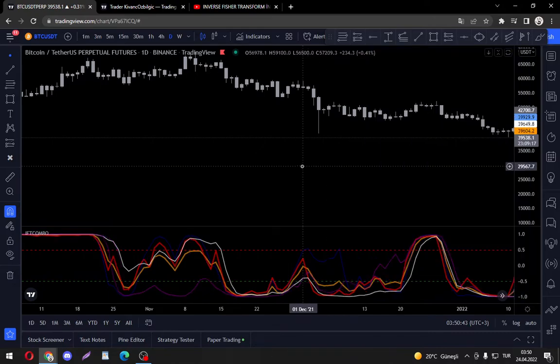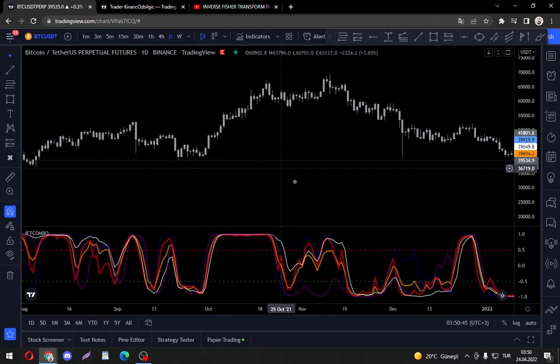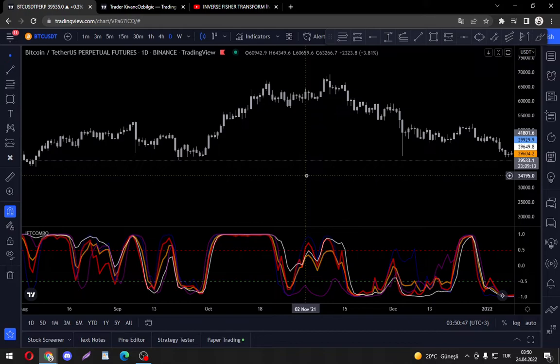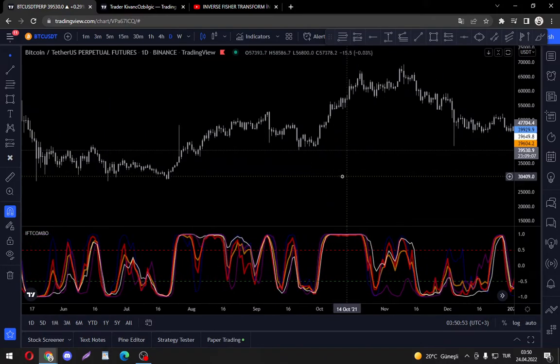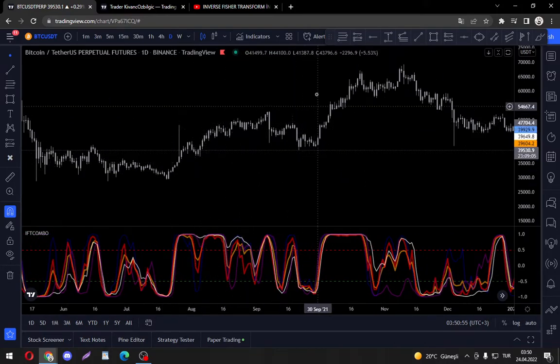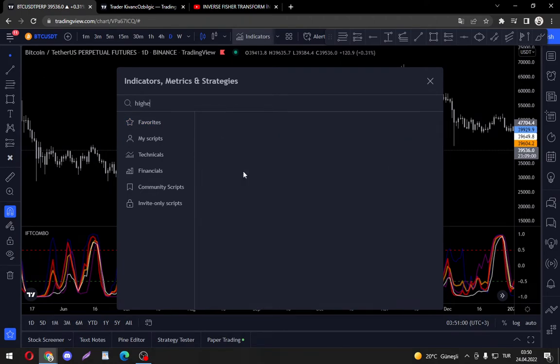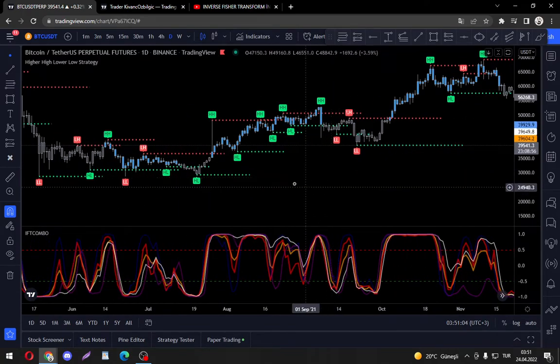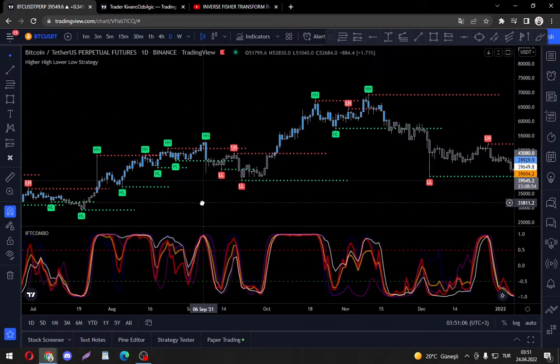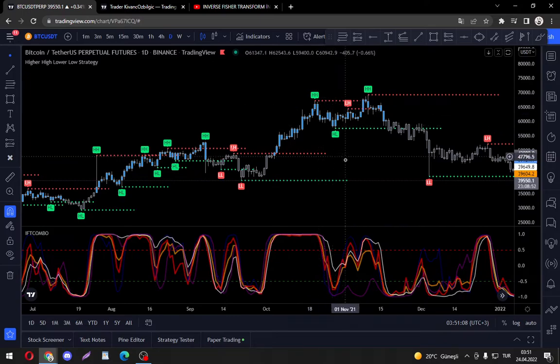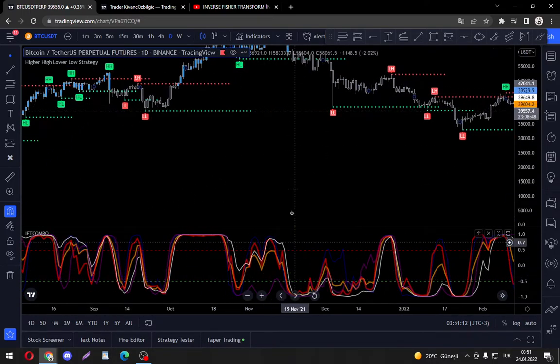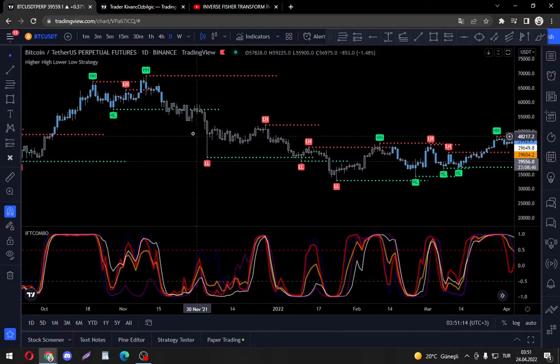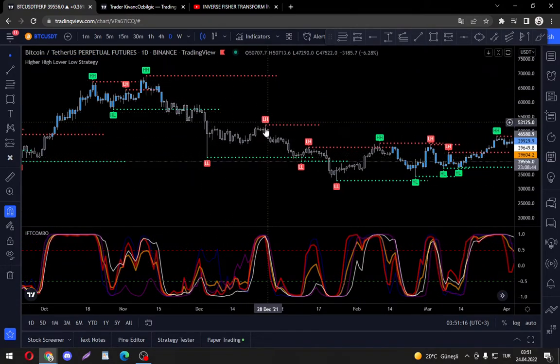And as with any momentum indicator, I really think that this indicator should be used according to the trend. What do I mean by that? You can check for higher highs or higher lows. So let's get our higher high and higher low indicator by Lansom W.